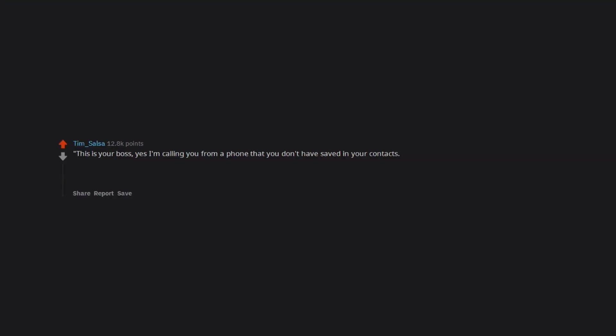This is your boss. Yes I'm calling you from a phone that you don't have saved in your contacts. I need you to buy $1,000 in iTunes gift cards and send me photos of the codes through text. Unfortunately, this actually happened at my job yesterday.